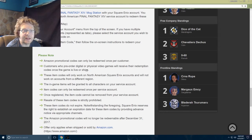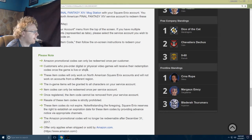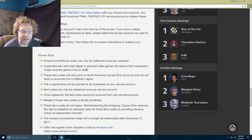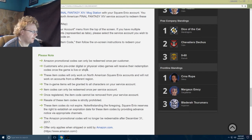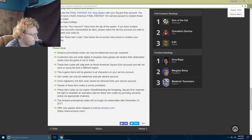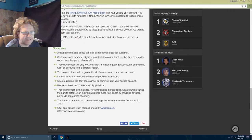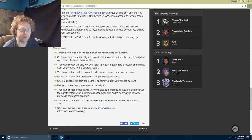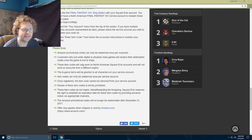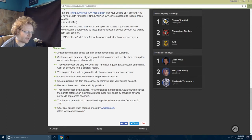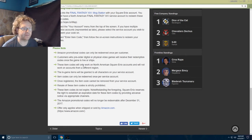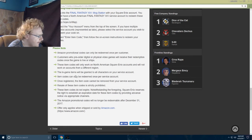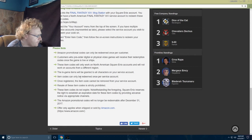Customers who pre-order digital or physical video games will receive the redemption codes once the game is live and/or ships. Don't pre-order like Final Fantasy 7 Remake because you're not gonna get those codes until the game is released. If you want the code right now, you'll have to buy something that you can get right away.